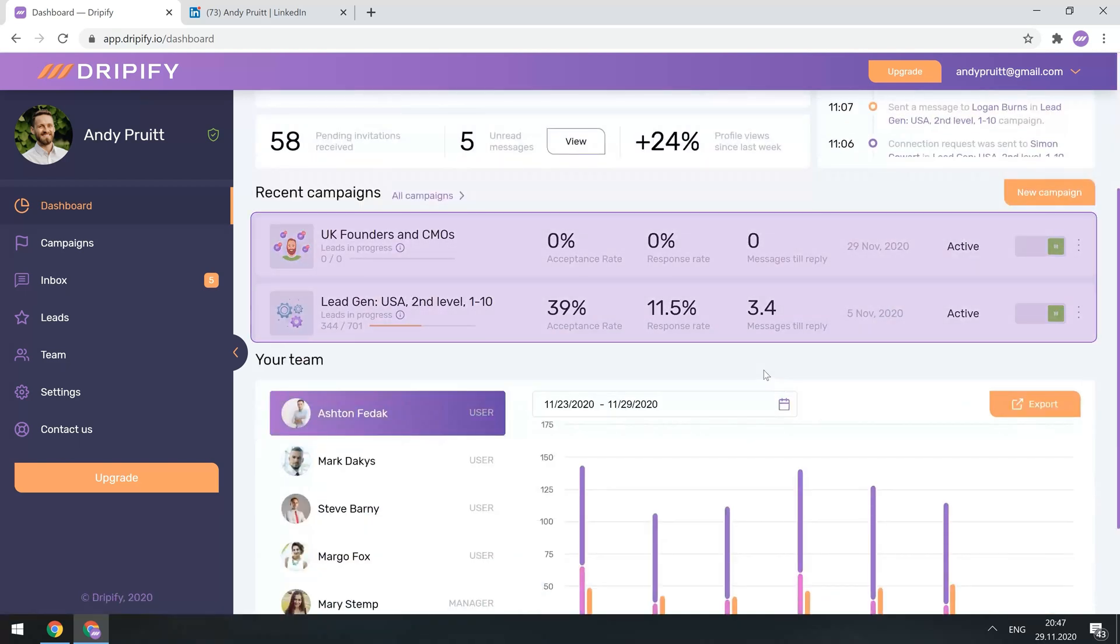Below you'll see a list of your top campaigns with crucial metrics, such as acceptance rate, reply rate, and messages till reply, which shows the number of messages that need to be sent to finally receive a response.